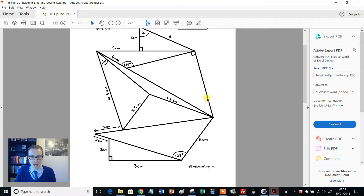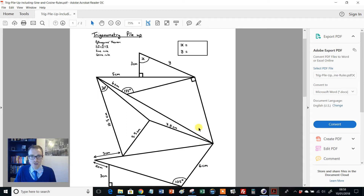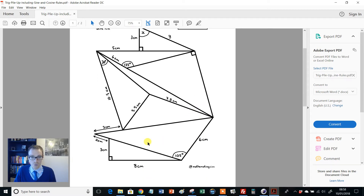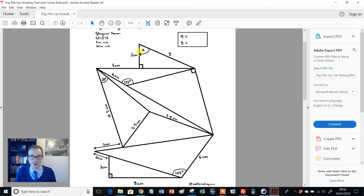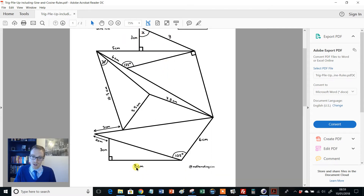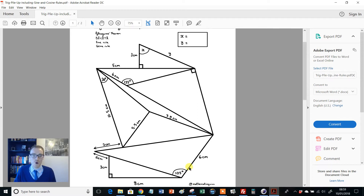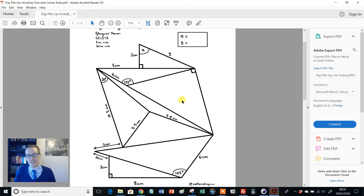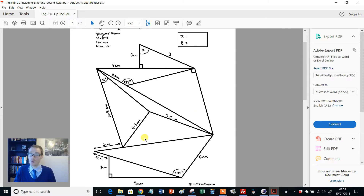So there it is. The idea is that students have to work their way through and figure out what X and Y are. But obviously they can't start at the top — they've got to work their way up from the bottom, working out missing information to get all the way to the top. One thing I love about pile-up activities is the setup: you've got it on a single side of A4, but kids are having to do loads of calculations to figure it out.